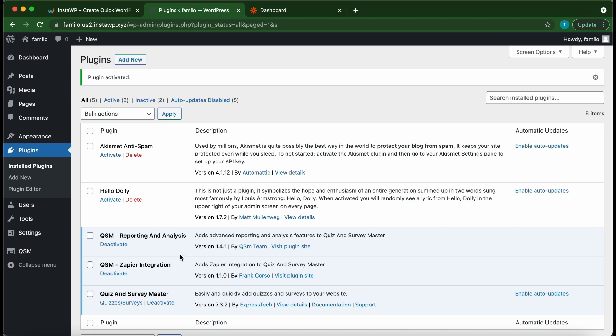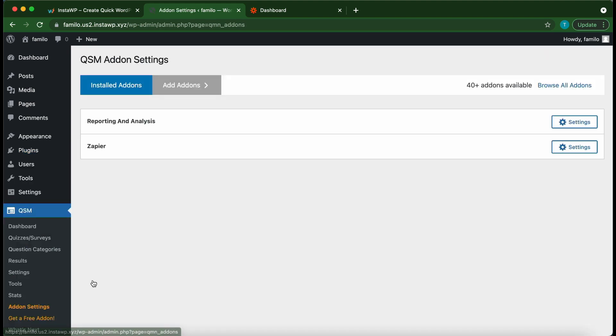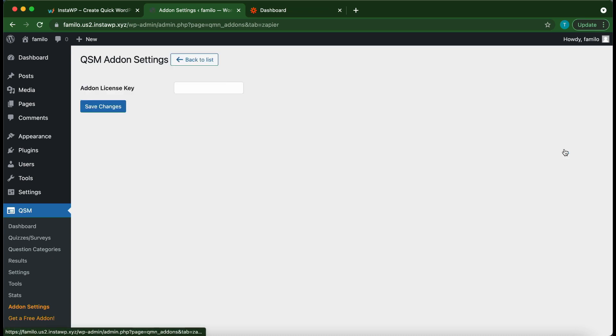The add-on has been installed successfully. Hover over QSM, then click add-on settings. Next we need to go to our Zapier settings. Then we need to add the add-on license key. Copy and paste your license key. When you're done click save changes.